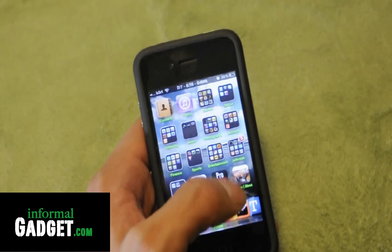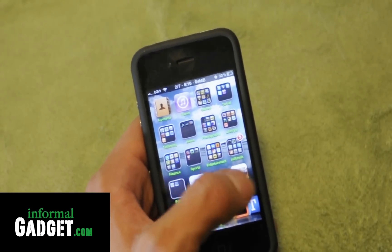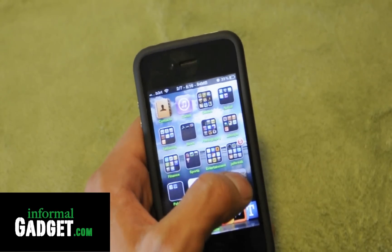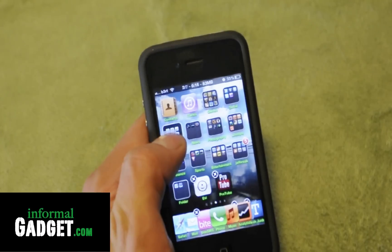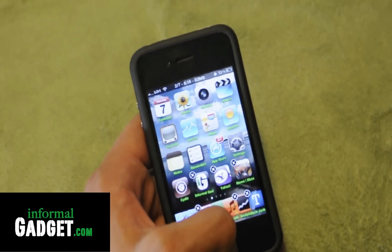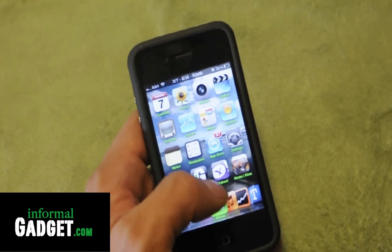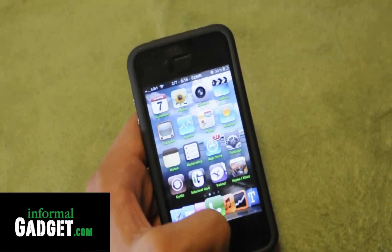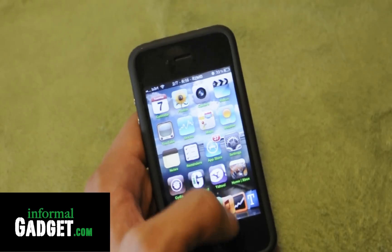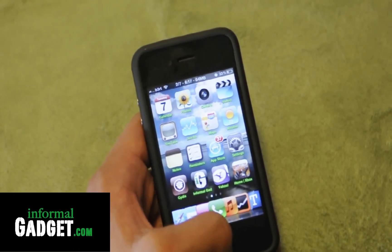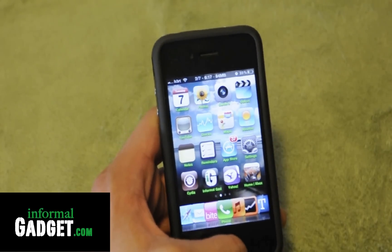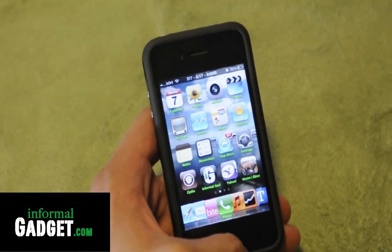So there you go — that's just a simple little tip for any of you guys that have an iOS device. If this tip helped you out with bookmarking and getting to your websites faster, go ahead and give me a thumbs up below, leave any comments or questions, make sure to subscribe, and don't forget to visit InformalGadget.com.